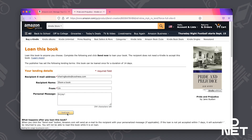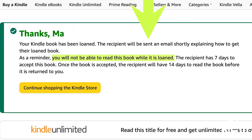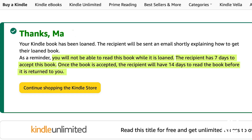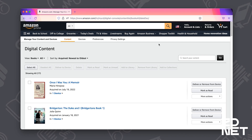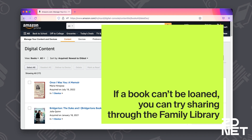You will not be able to read this book while it is loaned, and the recipient will have seven days to accept the book after you send it. After they accept the book, they'll only have 14 days to read it, and then the book will come back to you. Now, because the publisher is the one that determines whether a book can be loaned, not all books can be loaned.